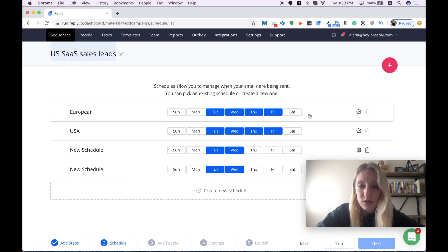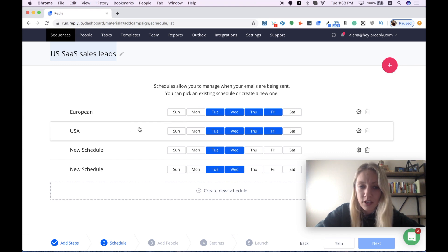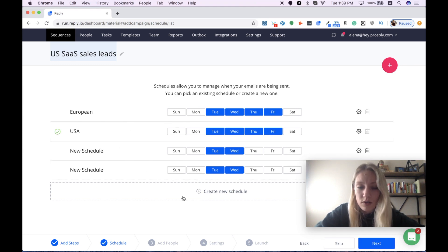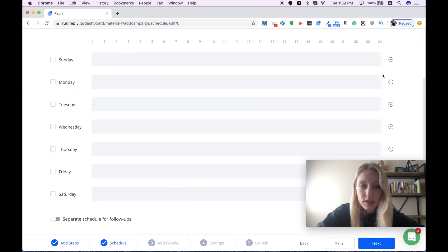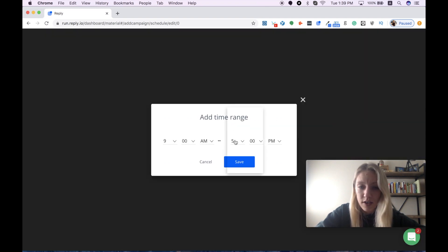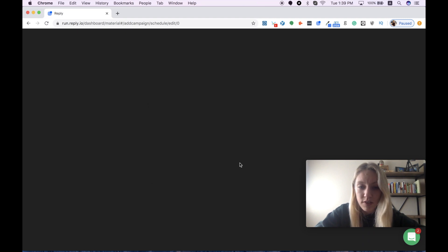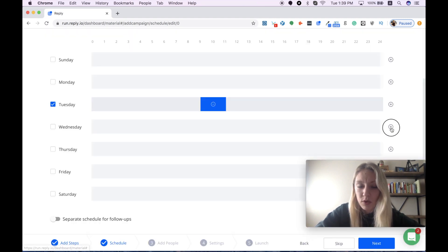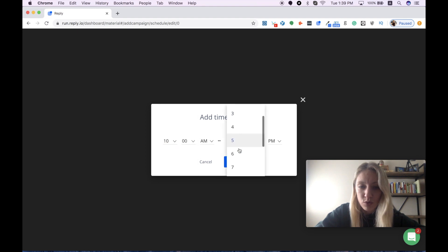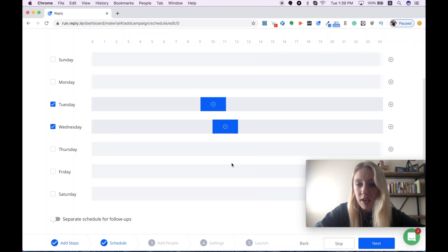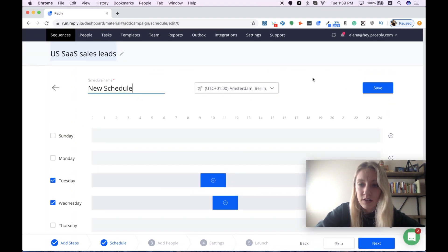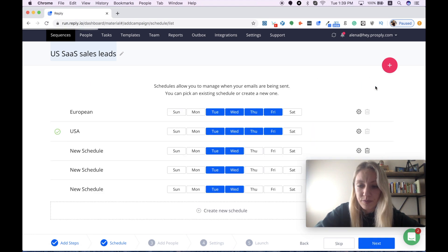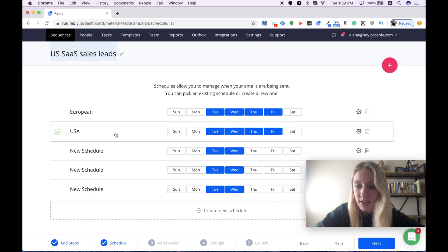I usually use these two schedules for European companies and for US-based. For this campaign, I will use a second option. I can also show you how to create your new schedule. You just need to select days and timeframes that will work better for you. Let it be from Tuesday from 9 a.m. to 11 a.m., then we choose Wednesday and select our timeframe from 10 a.m. to 12 p.m., and so on and so forth. You can also name your schedule and then save. I will go for the US schedule and I press next.